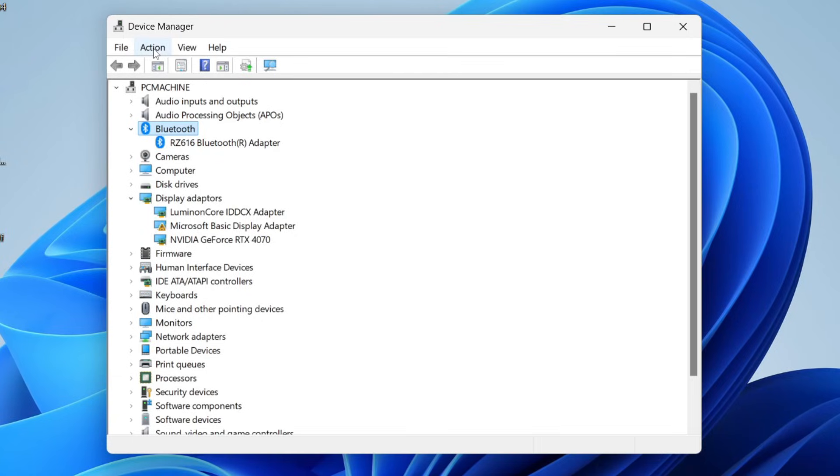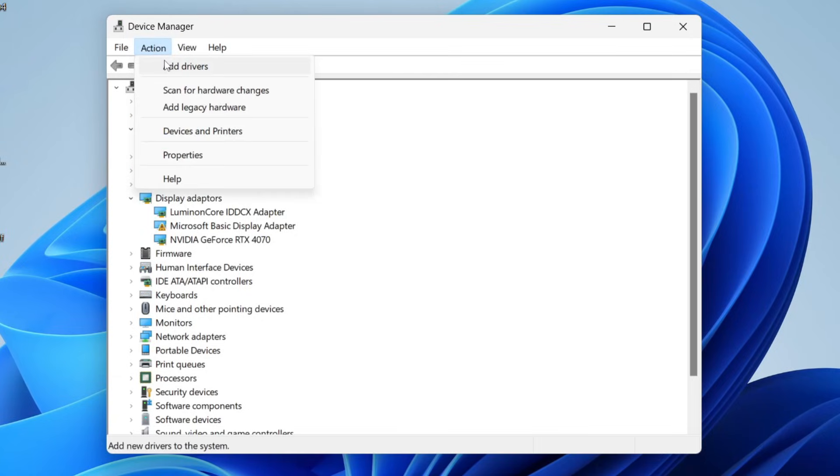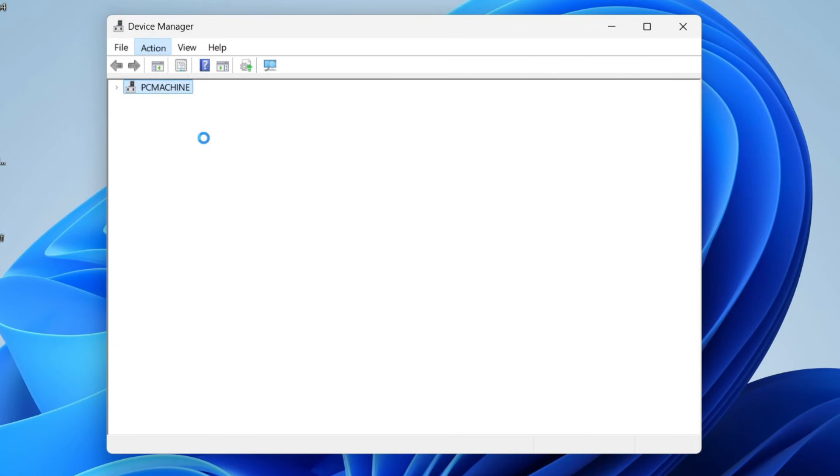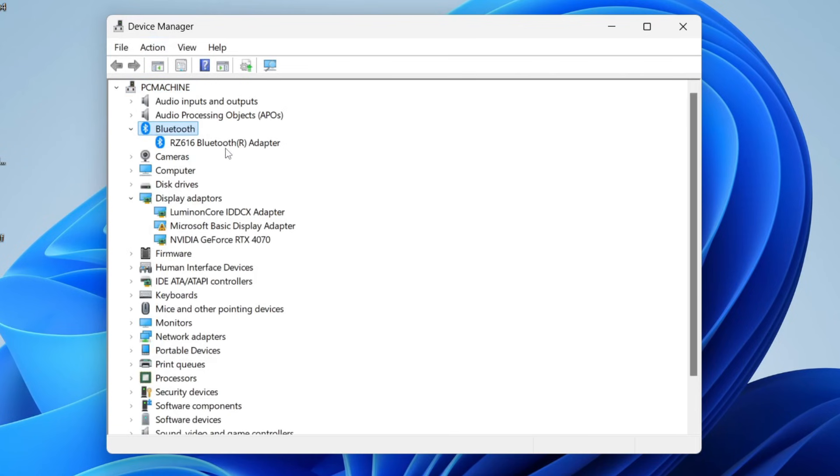Just before we get any further, click on Action and click on Scan for Hardware Changes just in case it finds it. If it does, great. If it doesn't, let's continue.